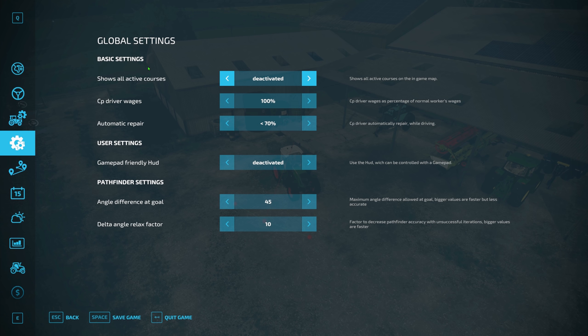That's pretty much it for vehicle settings. If we go to global settings now, this is for all the settings — all the equipment, anything in general that you're using. 'Show all active courses' set to deactivated — it really doesn't matter what you want there, it's just as it says: it'll either show all the active courses or it won't. It really is just preference.